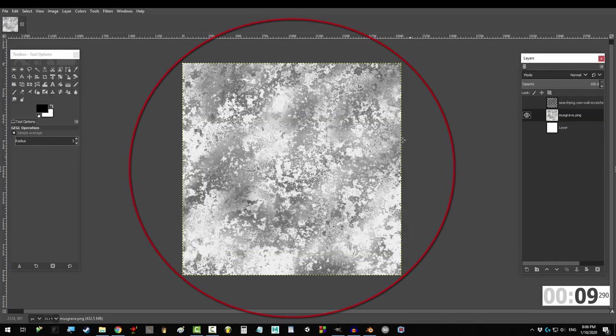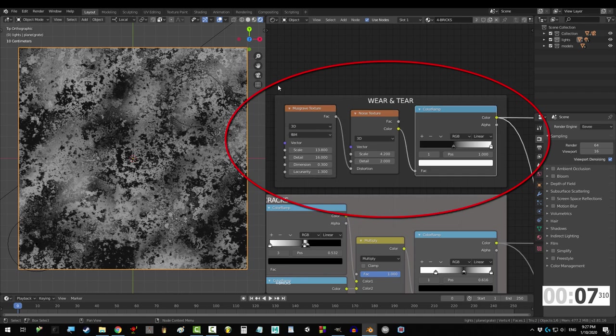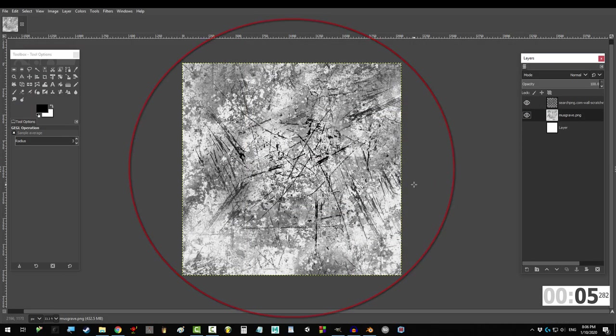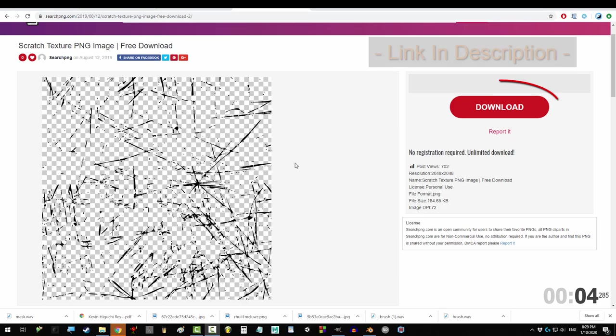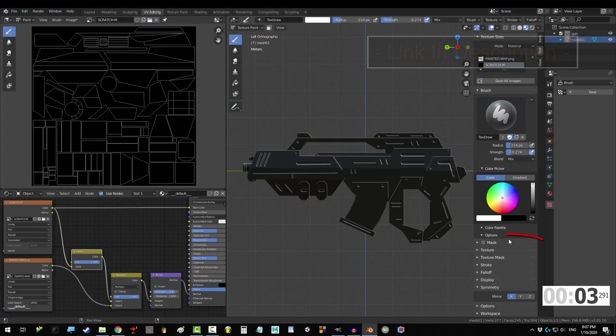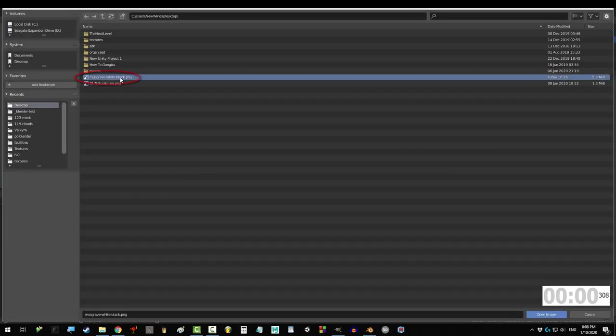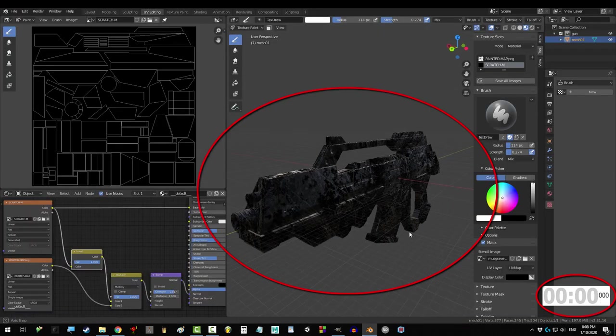Now you can use any image you want for the mask. I just baked a procedural musgrave and stacked some free scratches I downloaded from png.com. From here, go down to mask and check the box. Find the file, you're done.